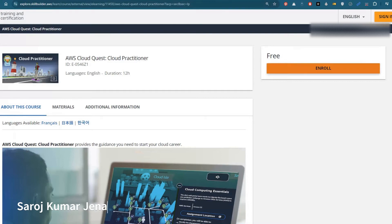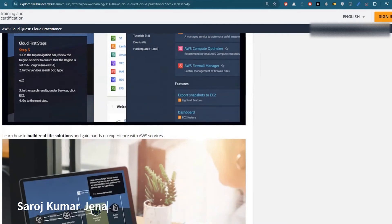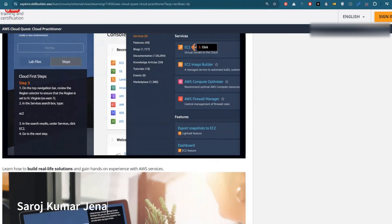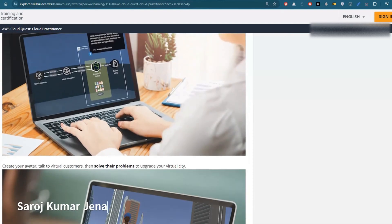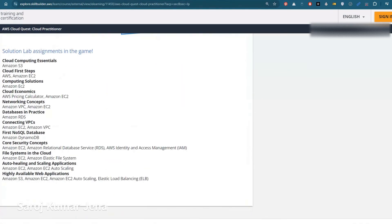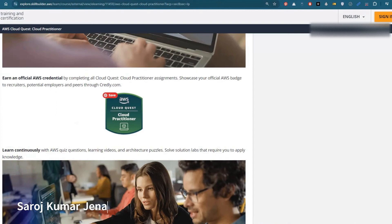You can see it's a free course — AWS Cloud Quest: Cloud Practitioner. The interface is a gaming-style interface where you can learn in a gamified way. In this course you will get lab assignments covering Amazon S3, Amazon EC2, VPC, RDS, and more — how to create instances, how to connect them. It's an officially AWS gaming-style learning platform.